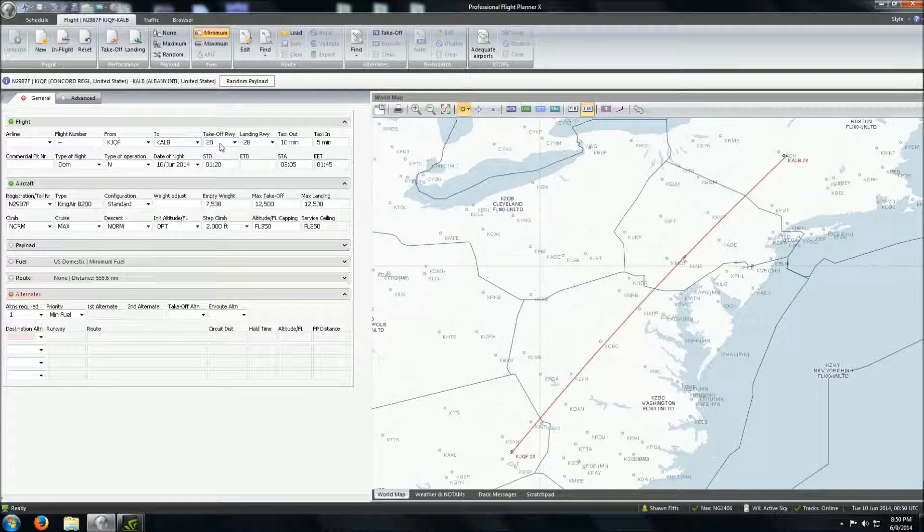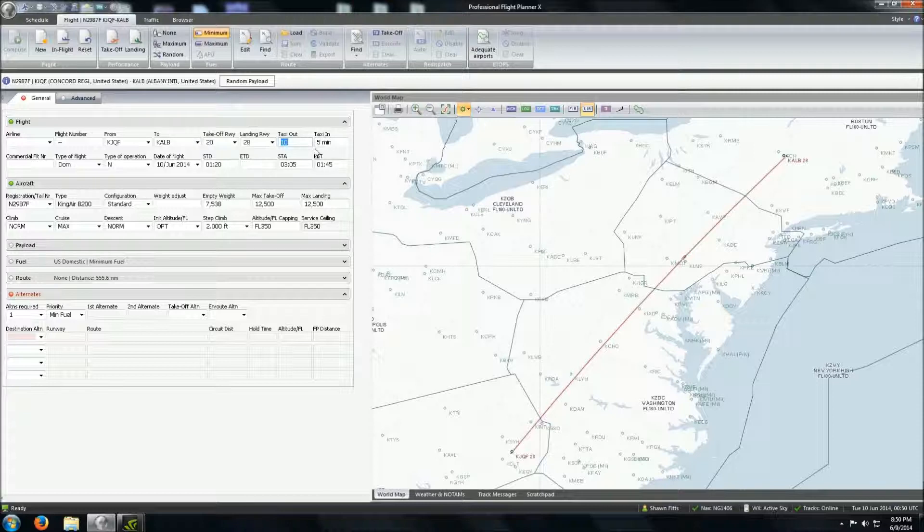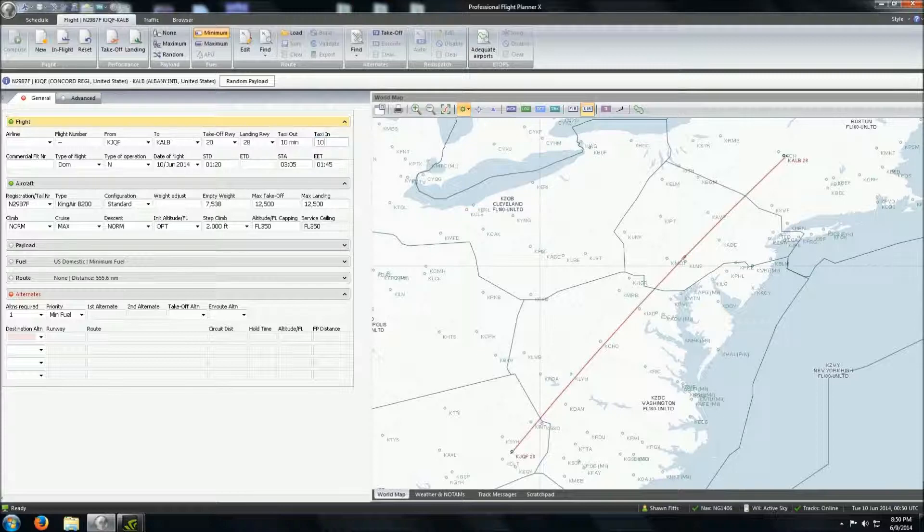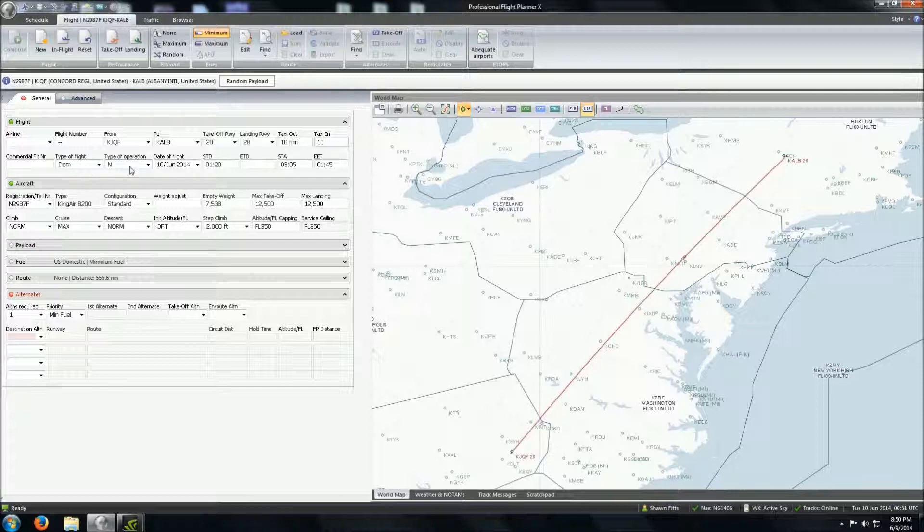Now, just for our planning purposes, we're going to default these runways here. And we'll just leave them there for now. I know taking off of Concord is a fairly short taxi. I'm not sure about Albany because I've never been there. So we're going to add an extra five minutes. We'll add ten minutes of taxi in time.